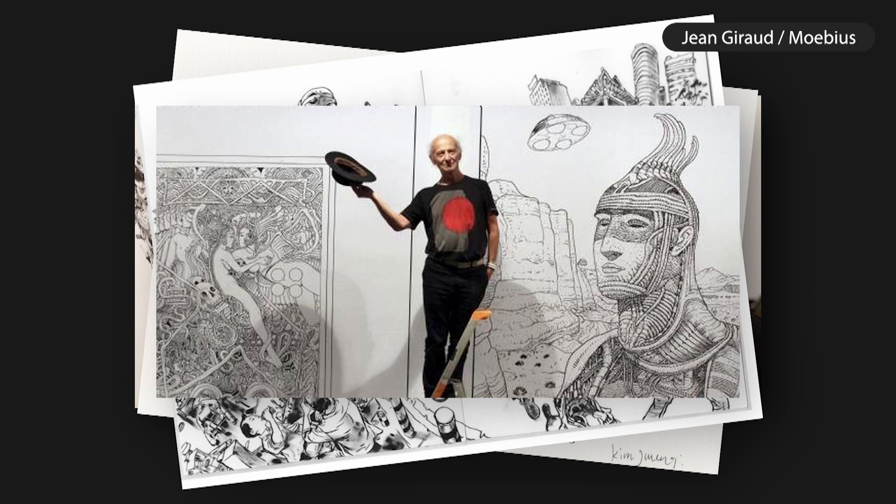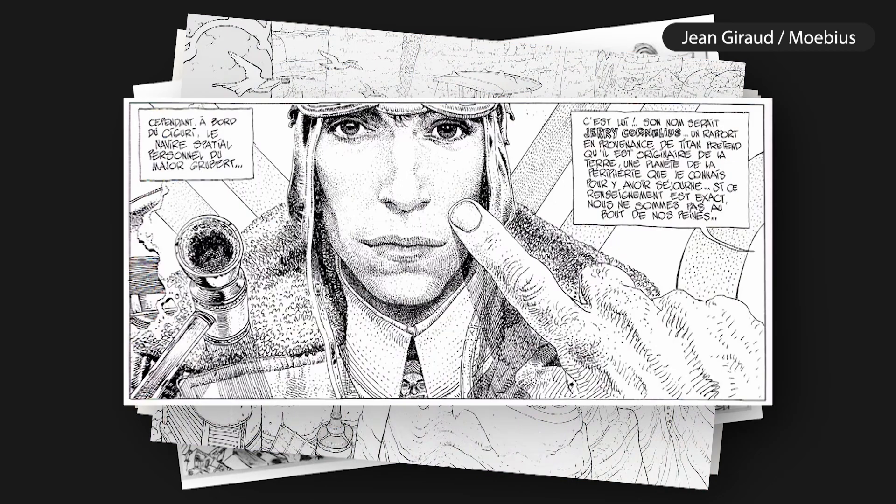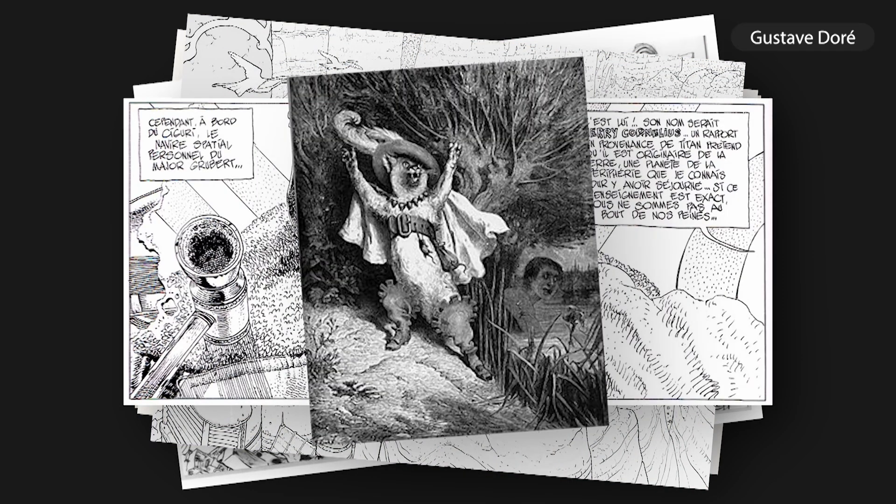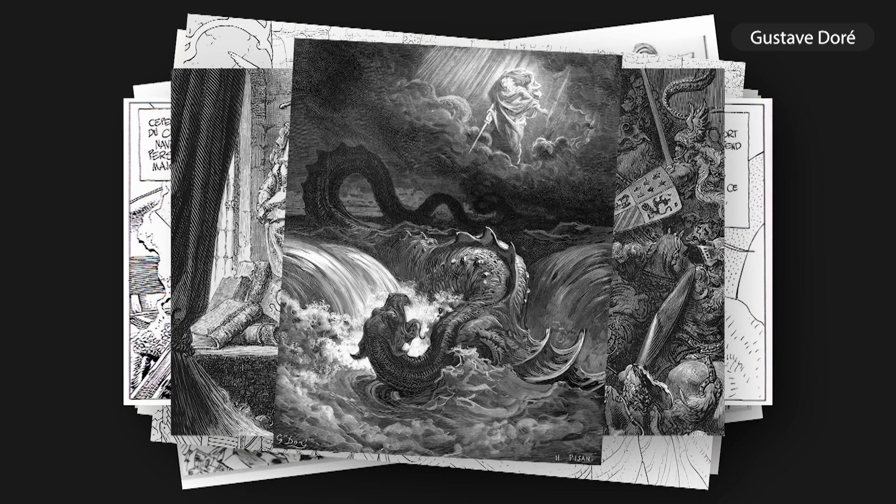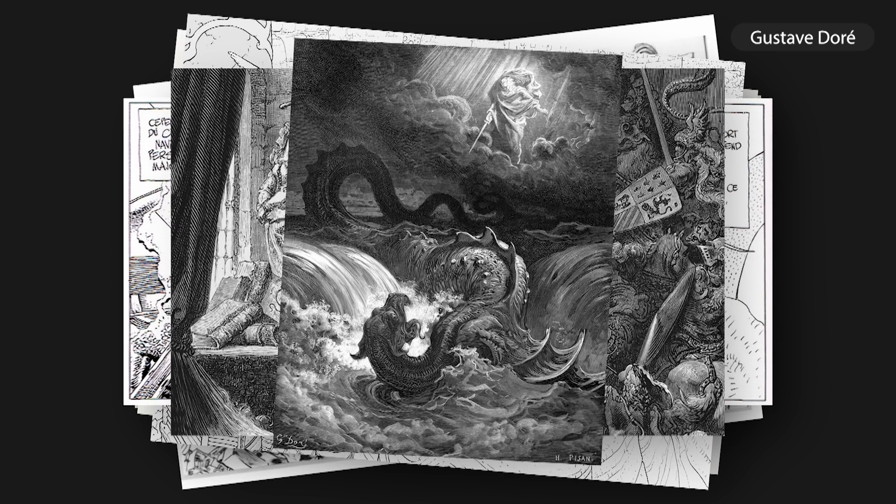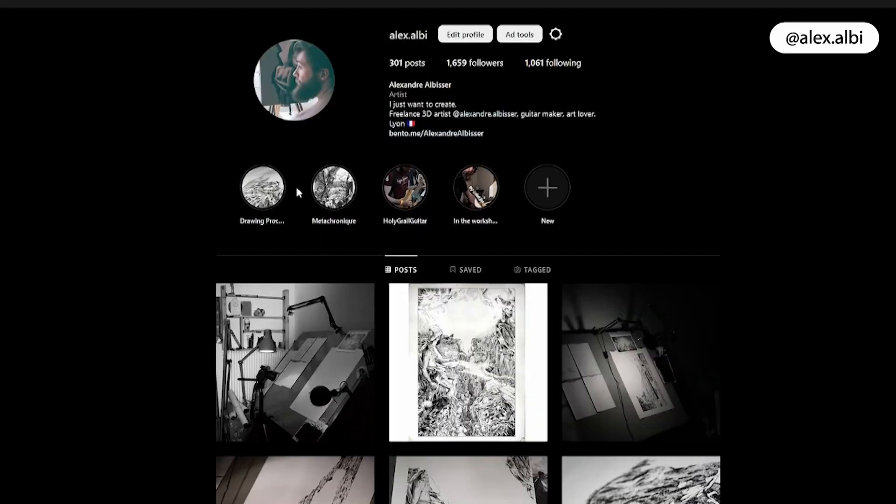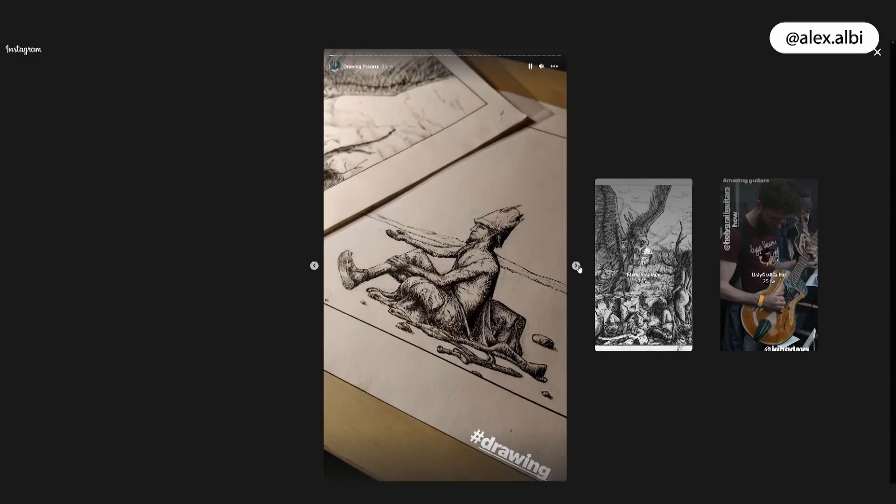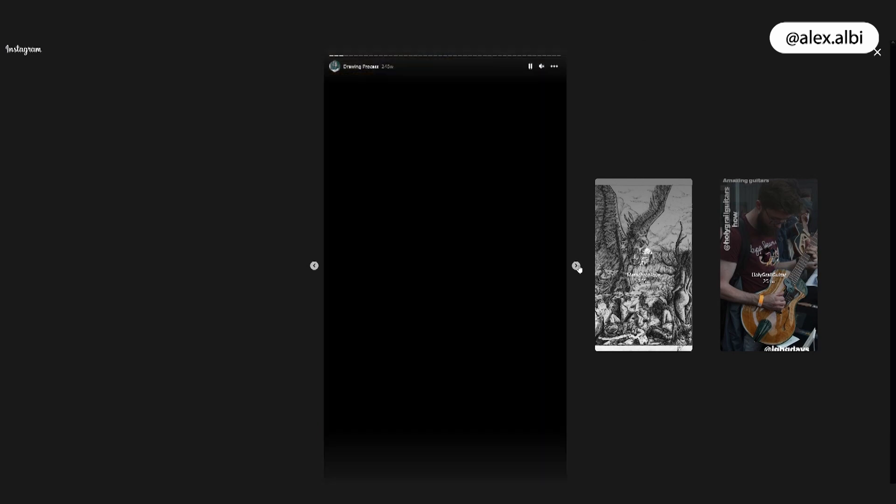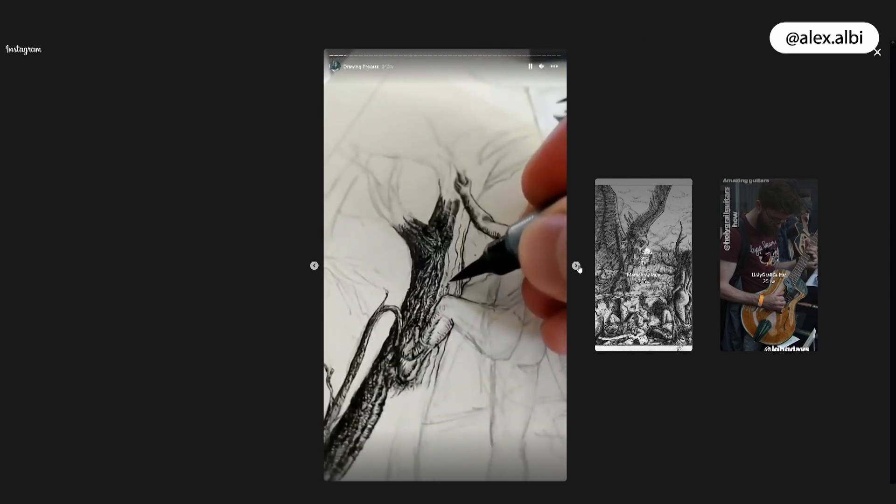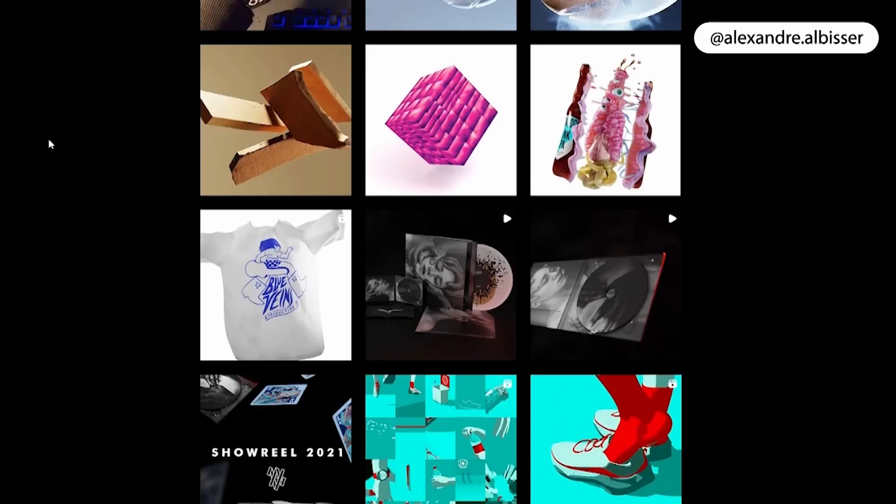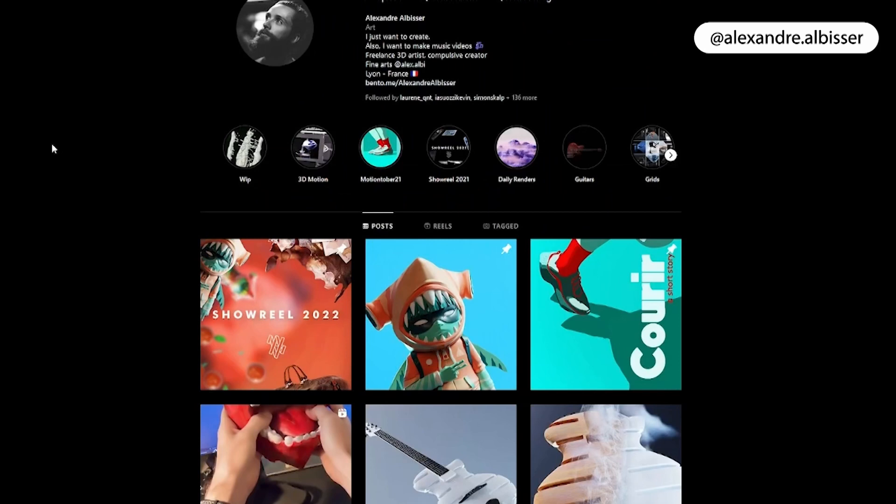And much of Jean Giraud, or Moebius, or the likes of Gustave Doré. Everything about it is on my secondary Instagram account at alex.albi, and by the way, don't hesitate to also follow my main account at alexander.albi.cer.